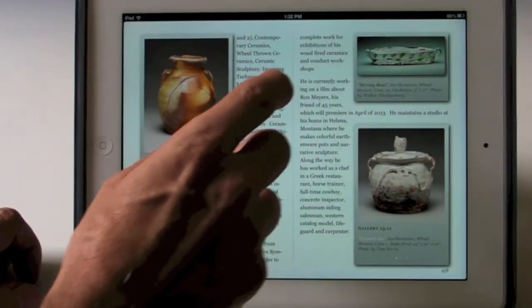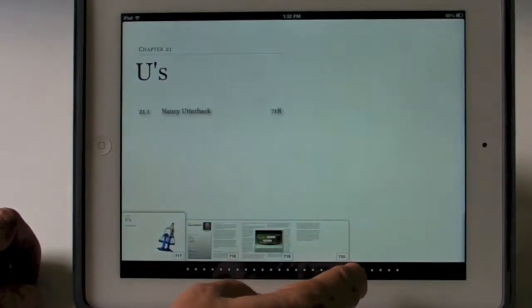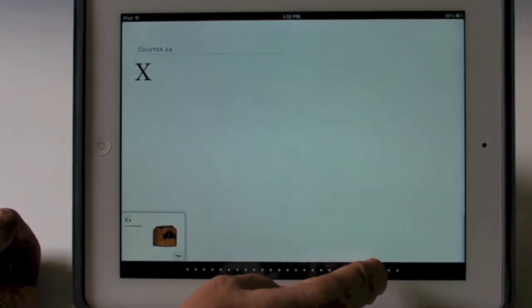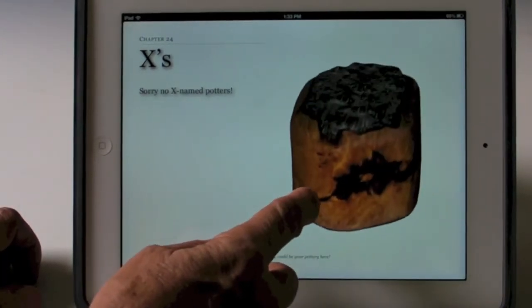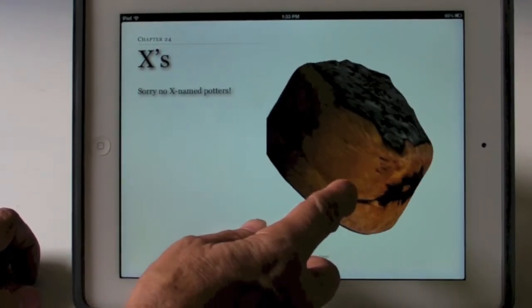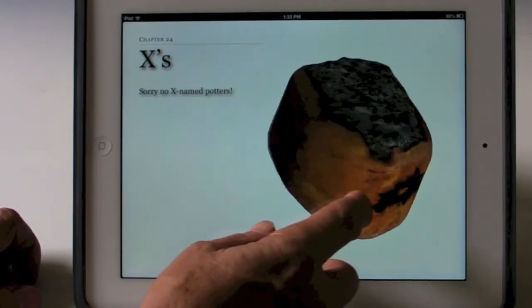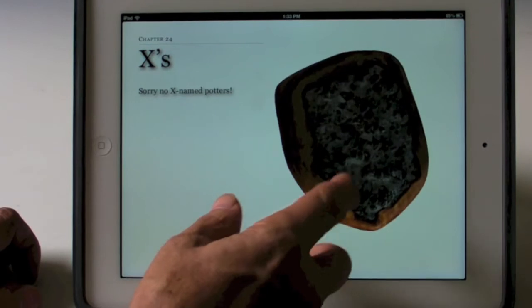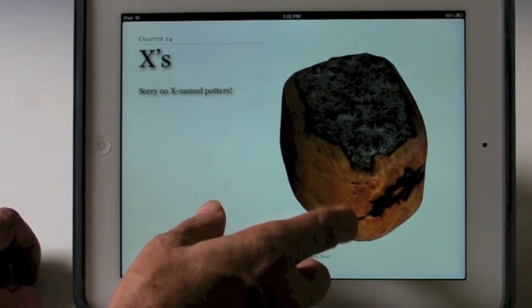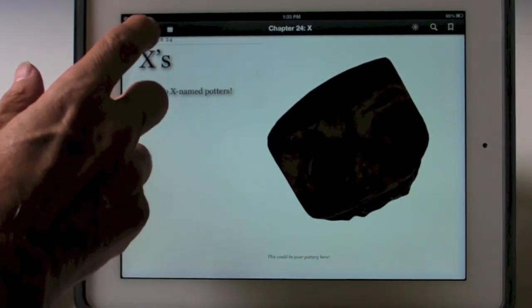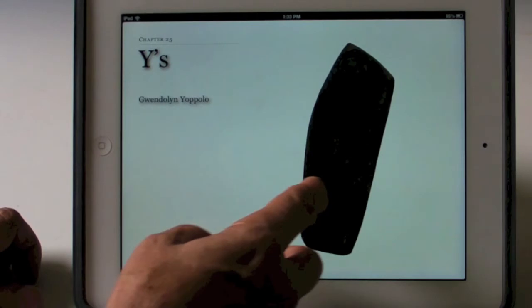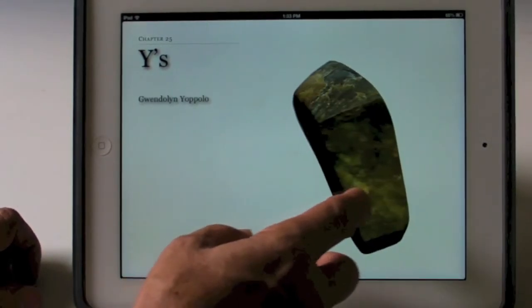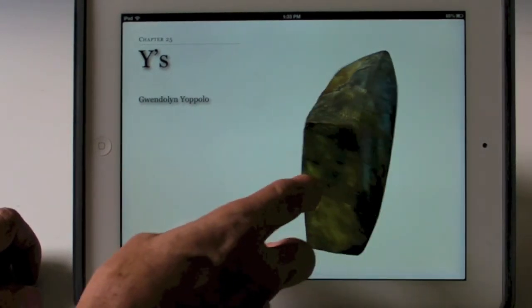The last thing I wanted to show you that's in the developmental stage is the three-dimensional object. I'm going to the X's because there are no X-named potters in the eBook, but I'm using this page to demonstrate the three-dimensional image that I would like to work on next. I will be sending you an email explaining this aspect of the project. It shows the kinds of things you can do with the 3D objects in the book. This is not Gwendolyn's, but it's an example of the particular kind of 3D file that the iPad uses to show its capabilities.